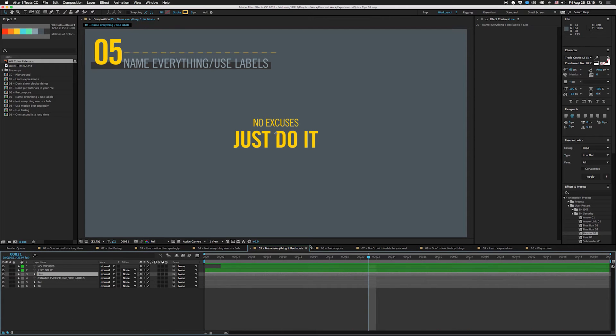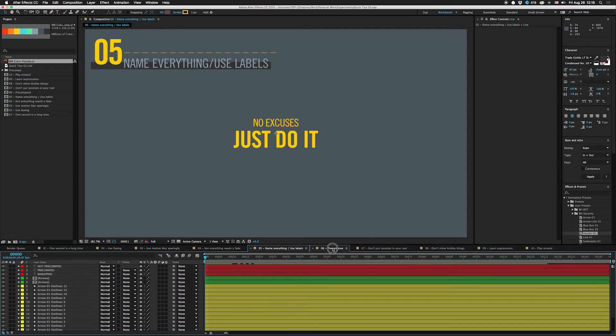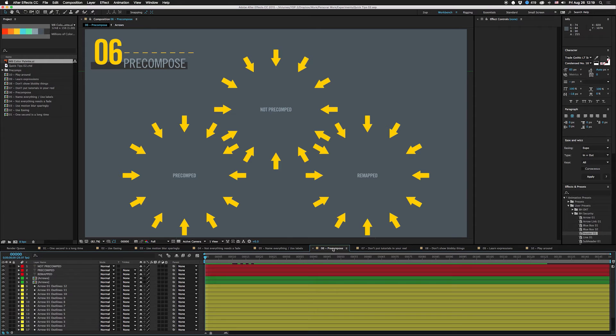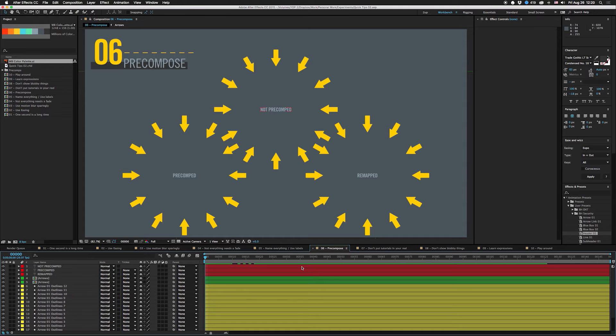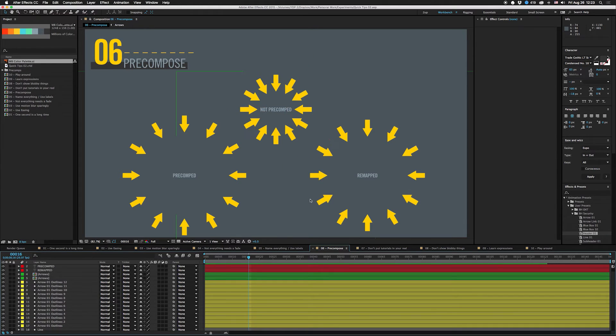All right, the next helpful tip is to pre-comp things. You might already do it for organization, but there are other benefits too. For example, if you pre-comp things and you have multiple copies, After Effects only needs to render one instance in most cases. So that'll actually save you render time.